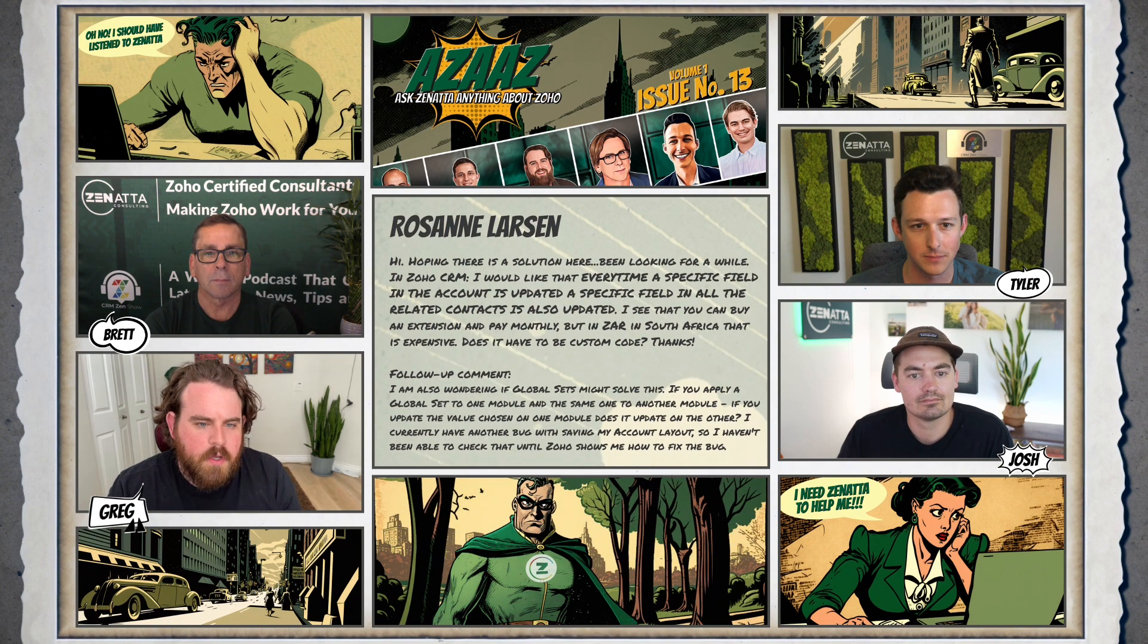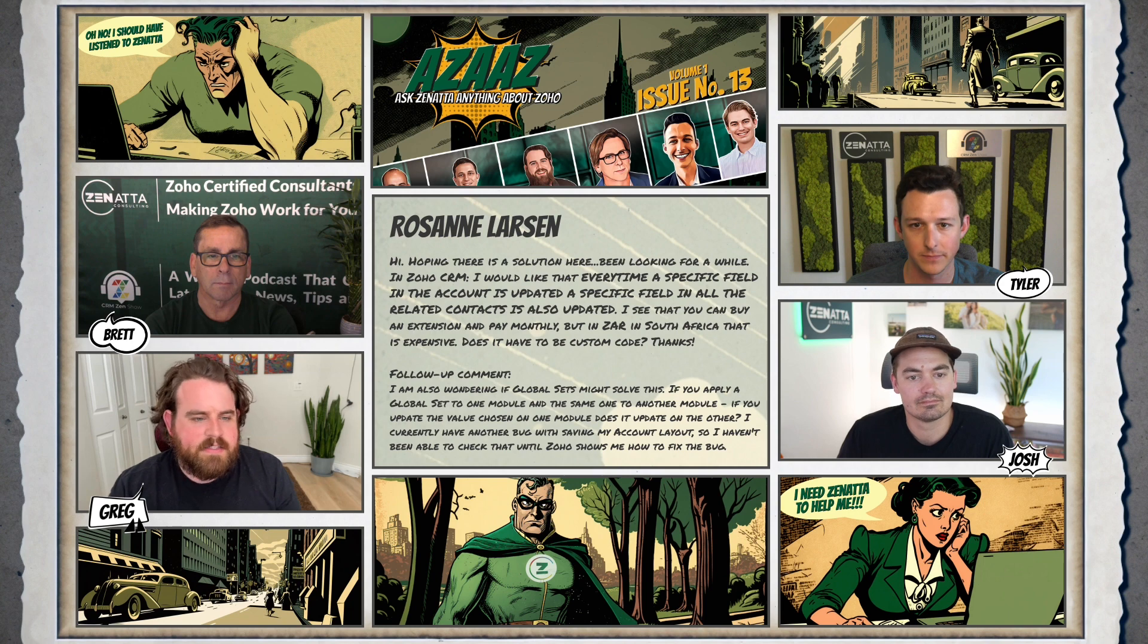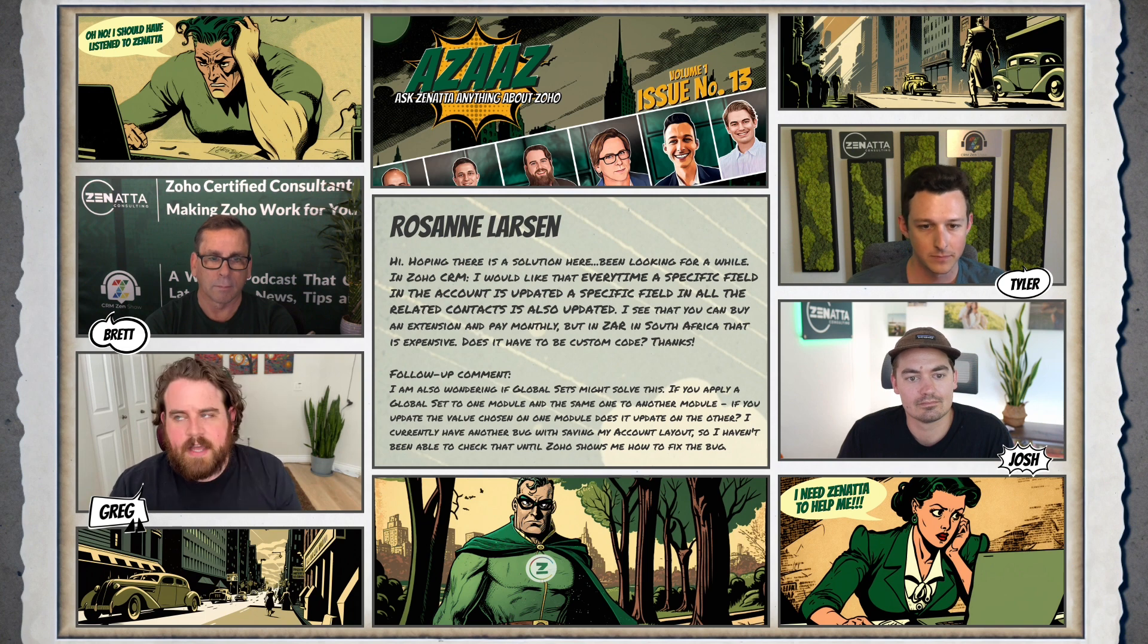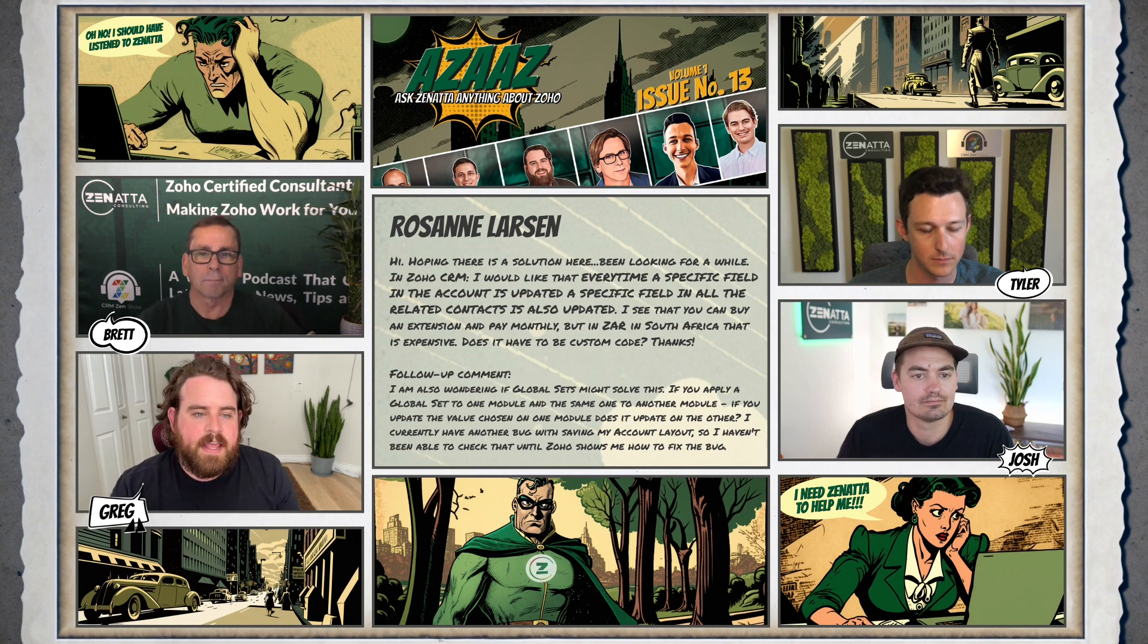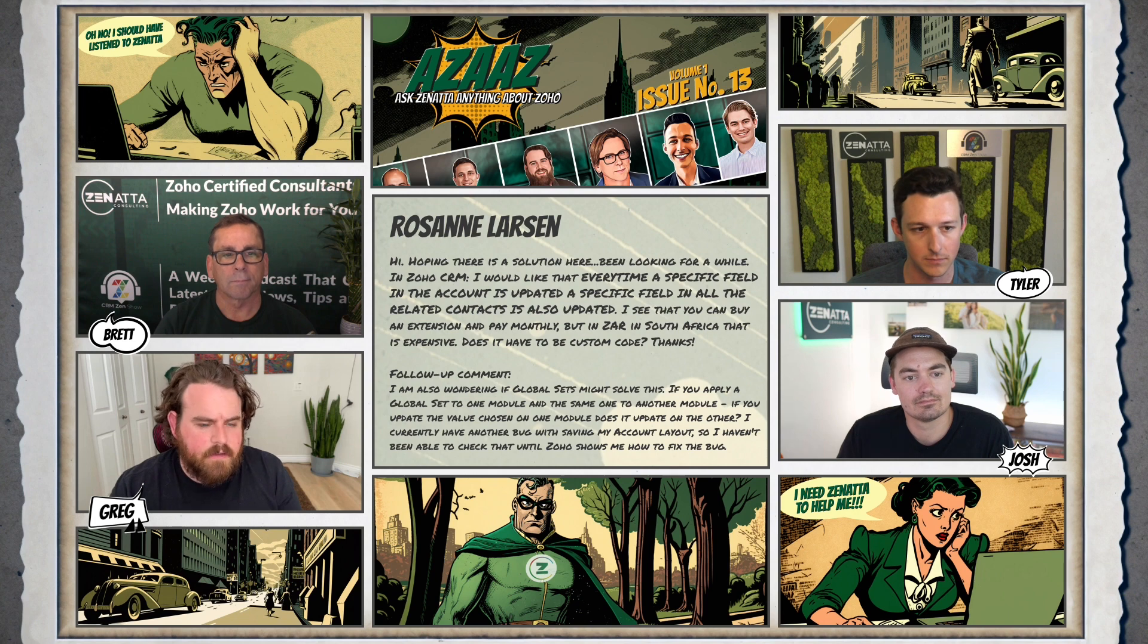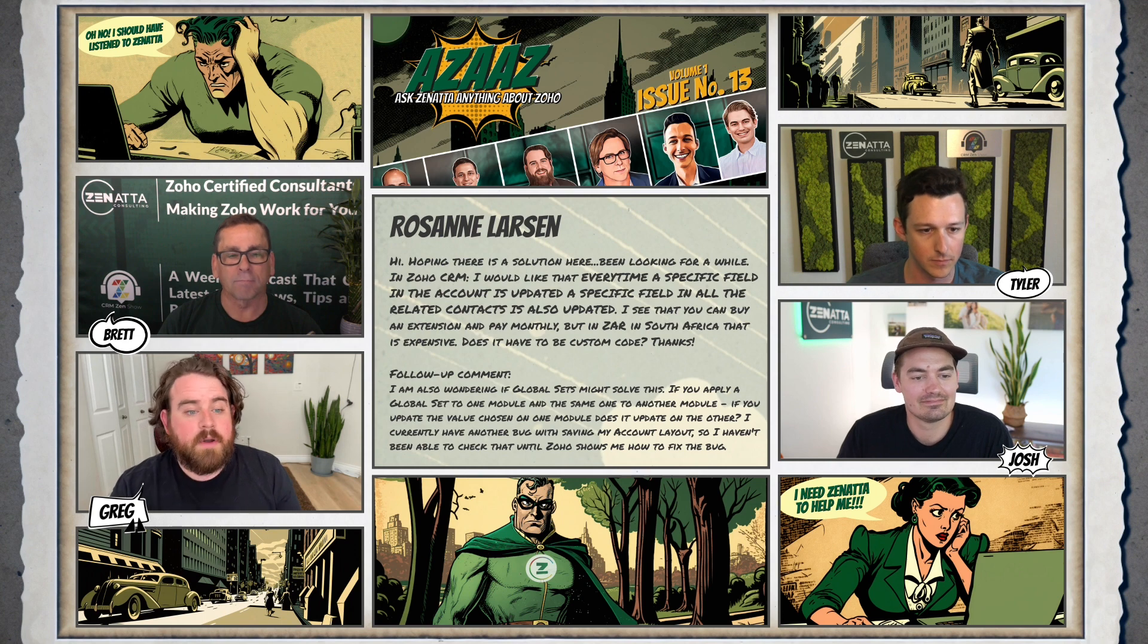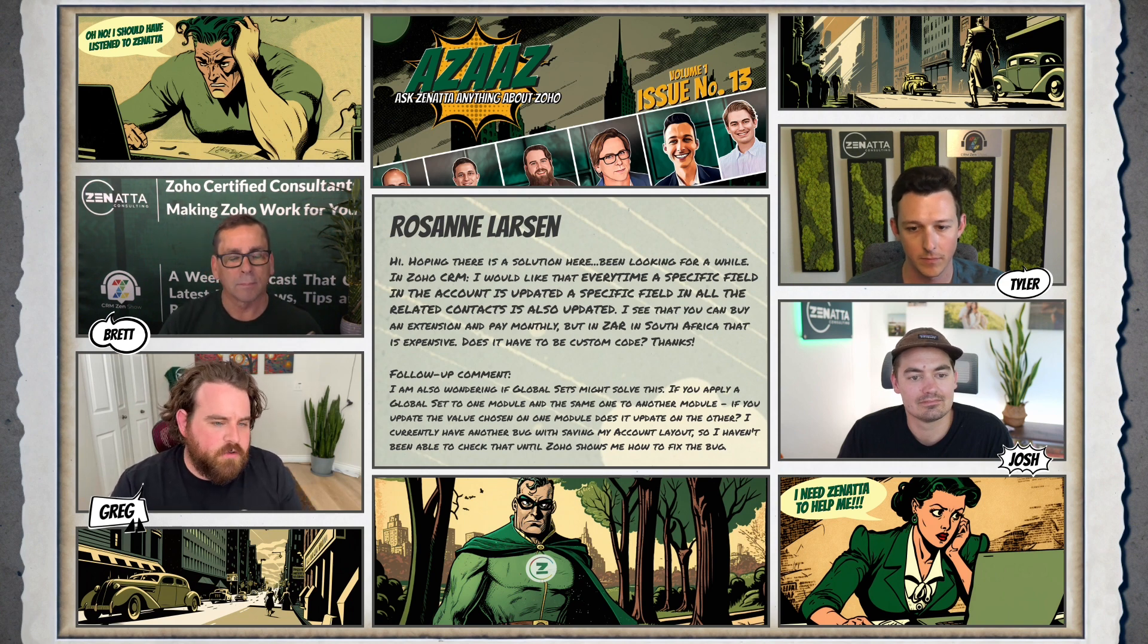Well Rosanne, first on the global sets, unfortunately that doesn't quite work the way that you are hoping. The global set helps keep values consistent. So if I had a pick list of account statuses of active and inactive, and I have that as a global set tied to a pick list on all the contacts as well, where the global set comes in is that if I wanted to change that from saying active and inactive to like live and dead or good and bad, then any values in the other modules that are already set to that value would now update to the new overall value. But linking global sets doesn't work on a record to record basis, where if I change something on the account, the contacts would get related as well.